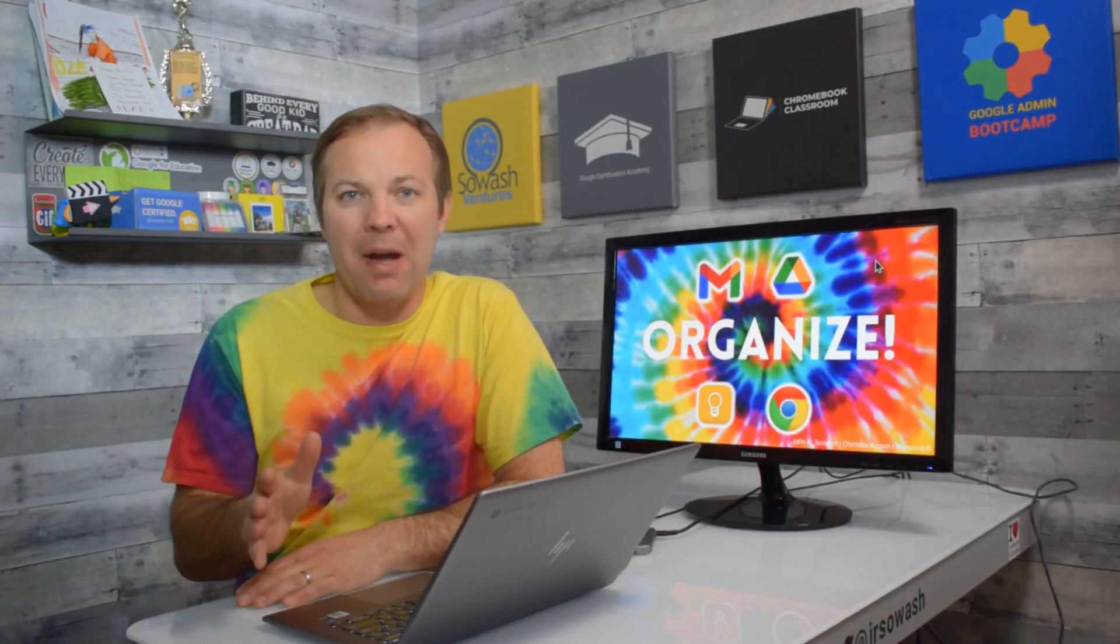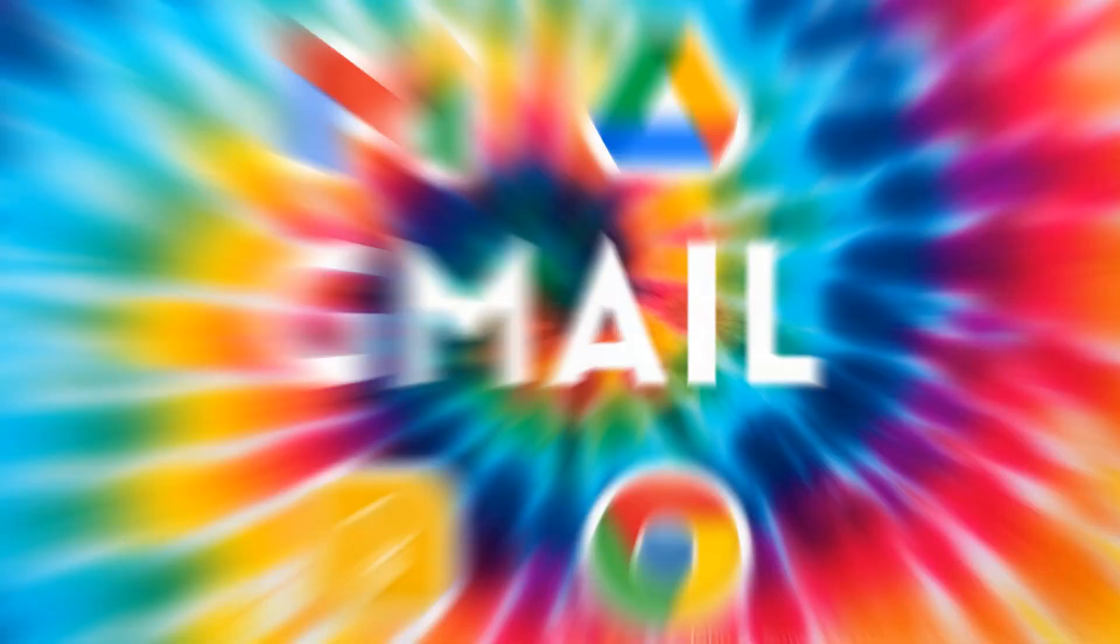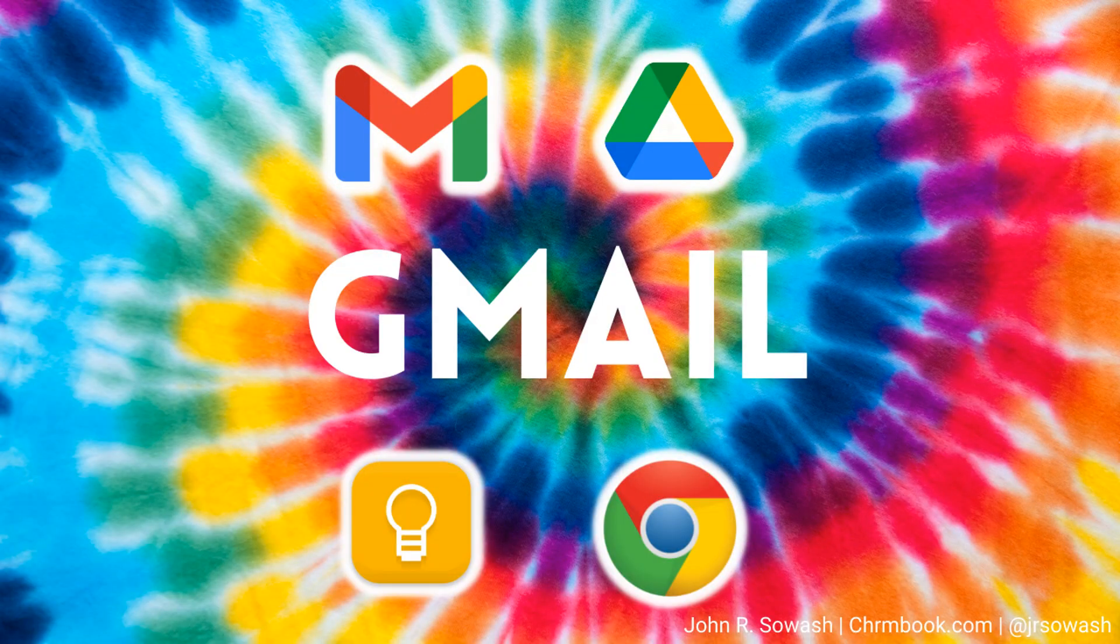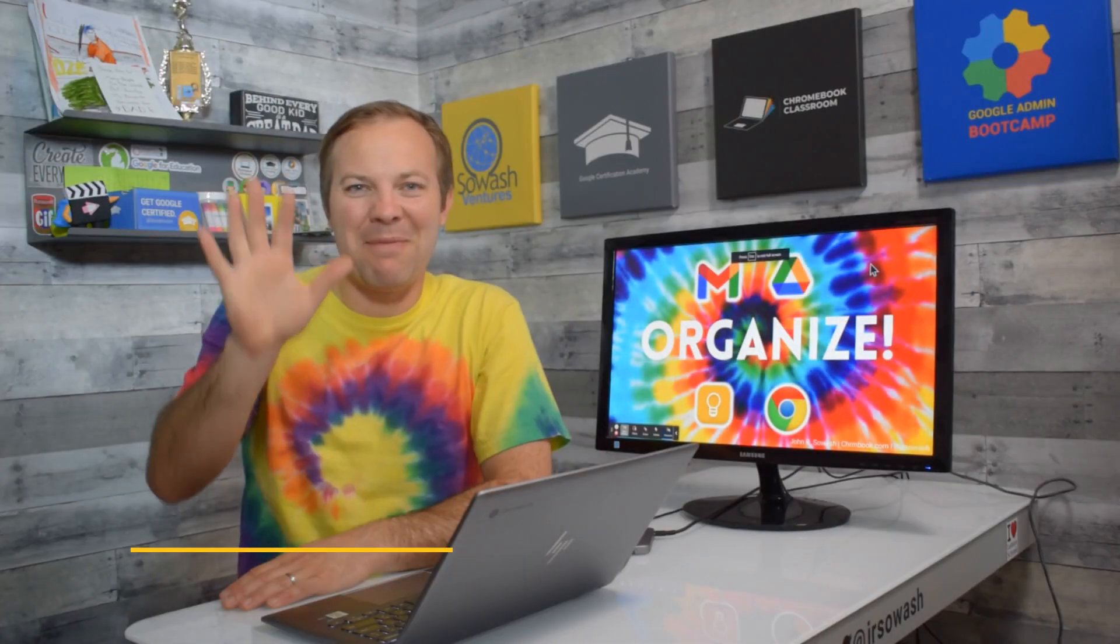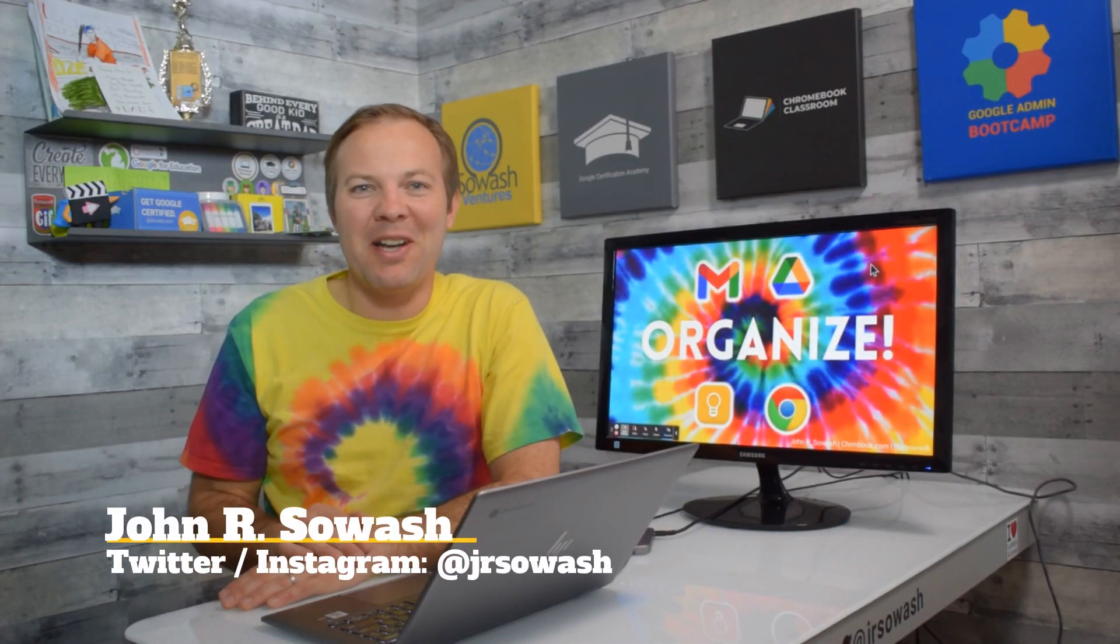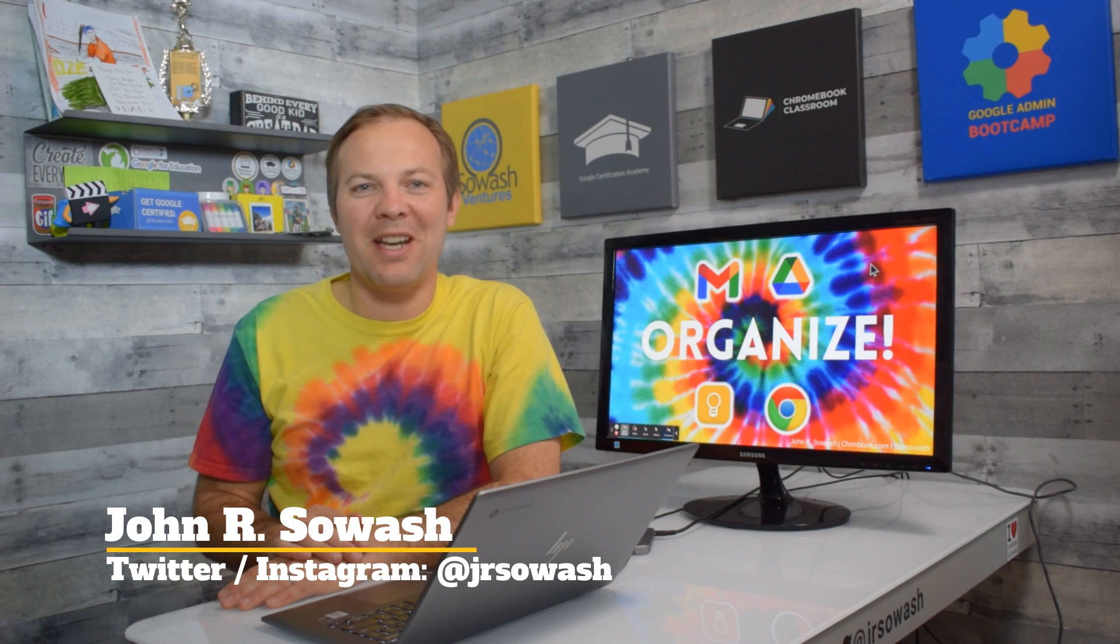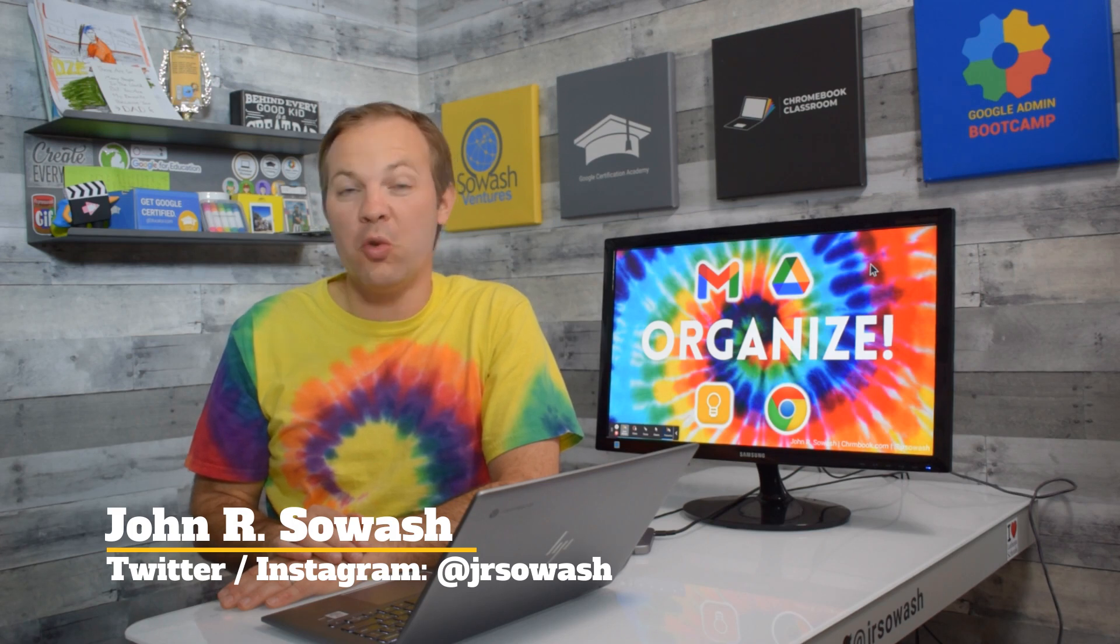I need a digital makeover so I've decided to organize my inbox, files, tabs and notes using color. Let's head over to Gmail and get started. Hi, my name is John Silwash. I help teachers and students use Google products in the classroom.